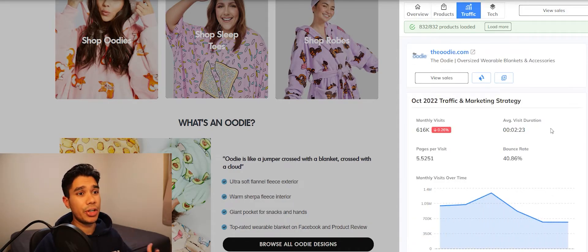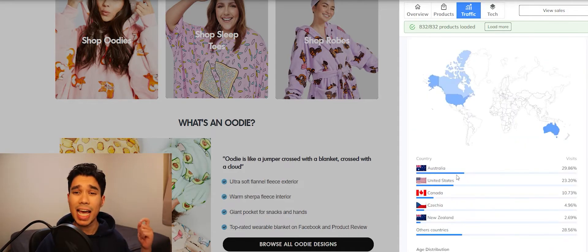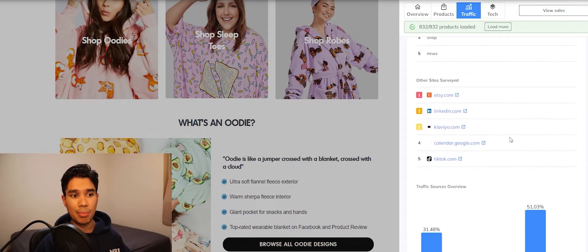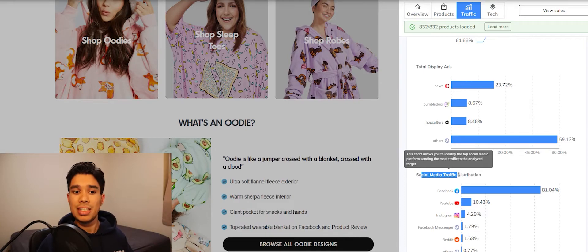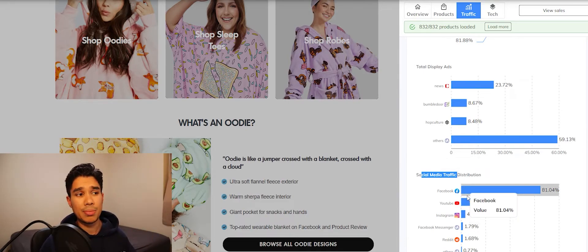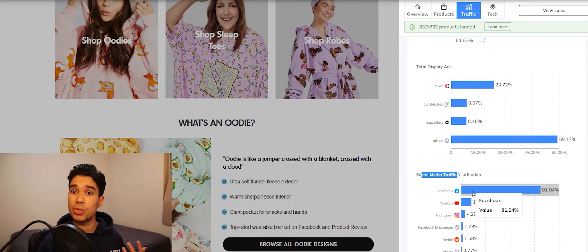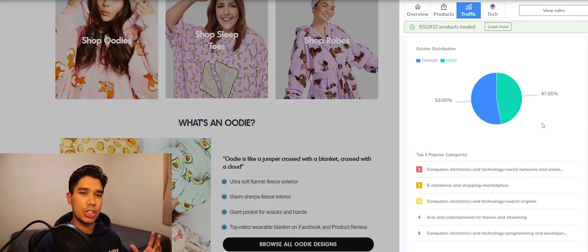The traffic section is very important for knowing where to put your ads for the best bang for your buck. You can see their monthly visits in October, the average duration a buyer spent on their website, and exactly where most of the traffic is coming from — in this case Australia and the United States. You can also see age distribution, gender, and which social media platform drives the most traffic. Here most traffic is coming from Facebook, which may be a sign to spend most of your budget on Facebook ads.